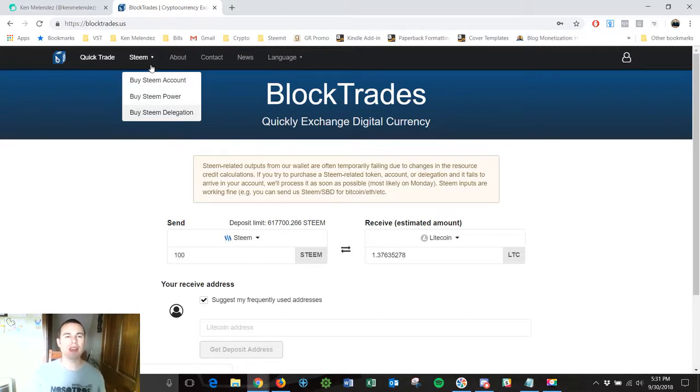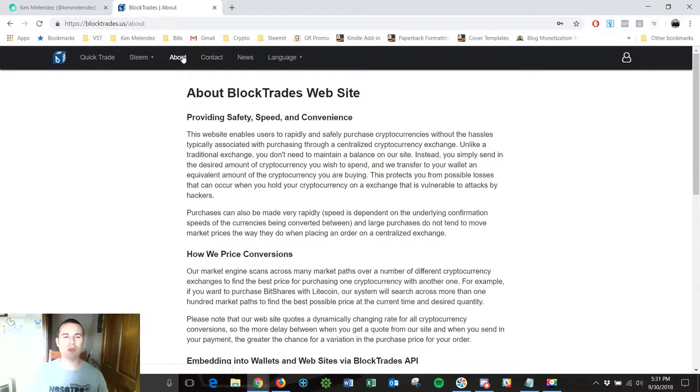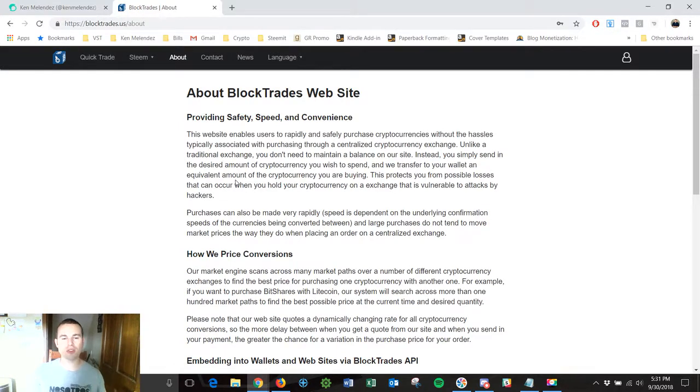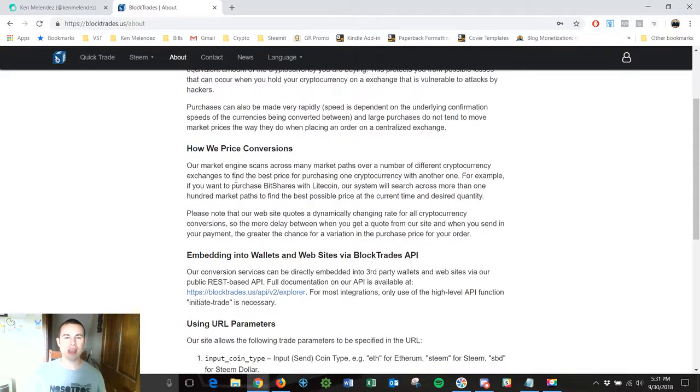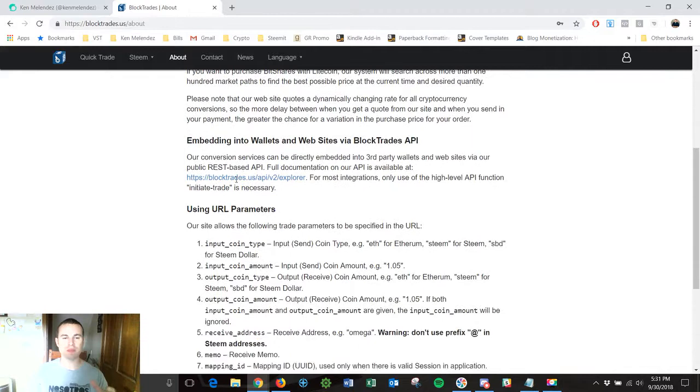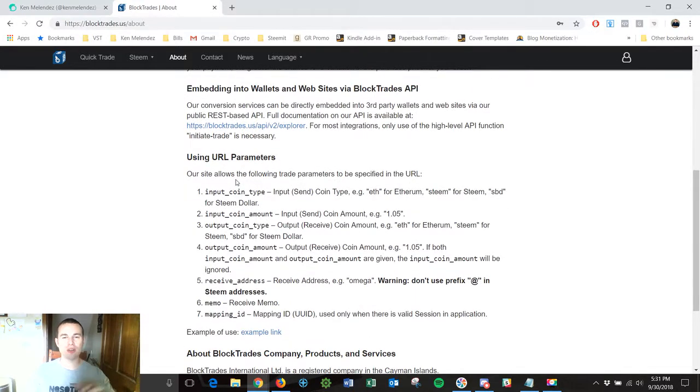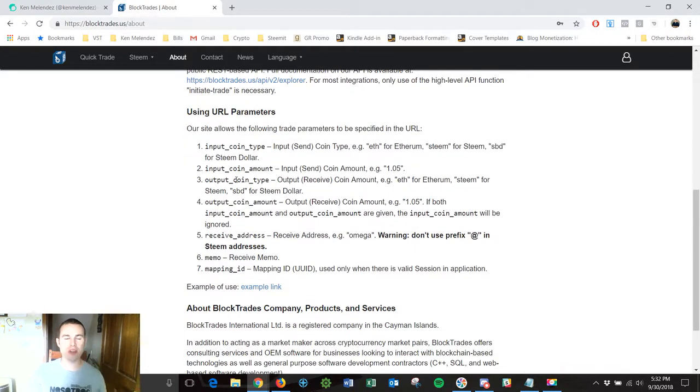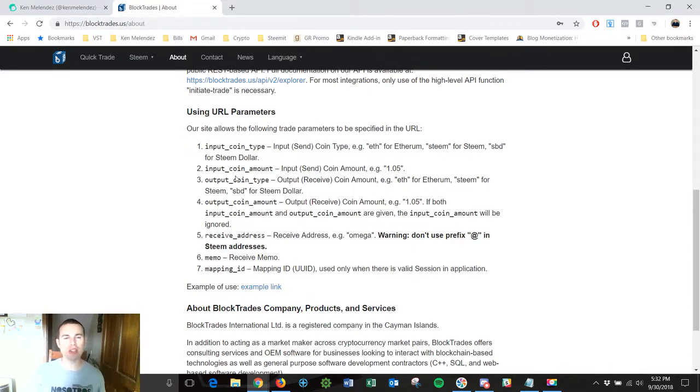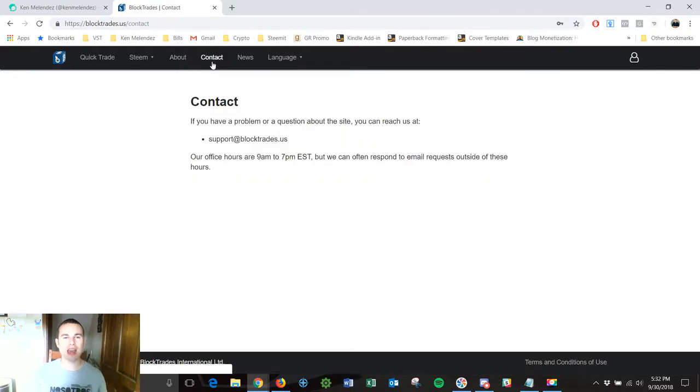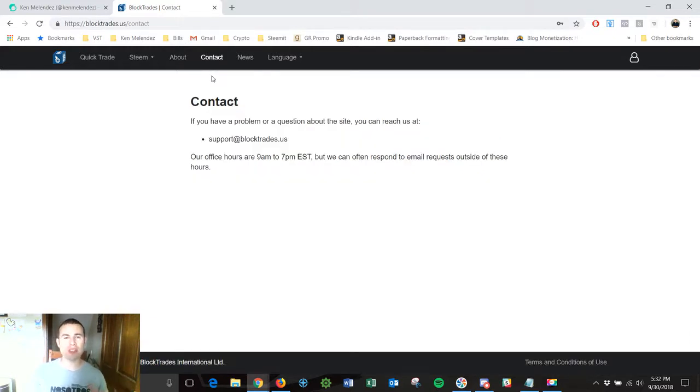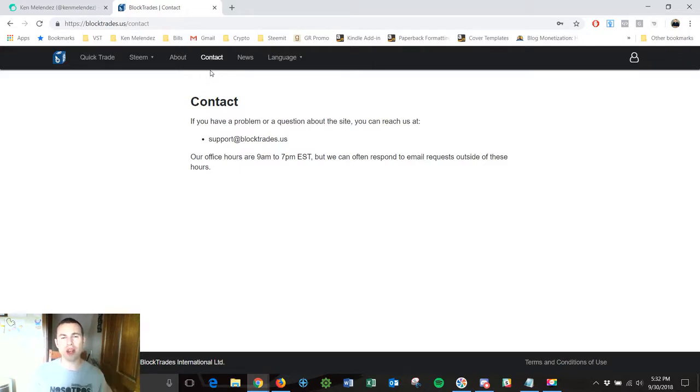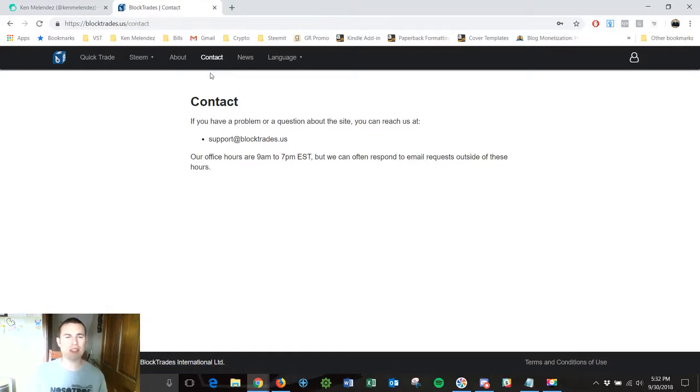And then if you click About it's going to tell you more about the website and who BlockTrades is and some different technical language right there. You can check that out at your own leisure. If you click on Contact it's going to show you their email address where you can send them an email if you have a question or you just want to know something about BlockTrades. Just shoot them a message and they will get back to you as soon as they can.